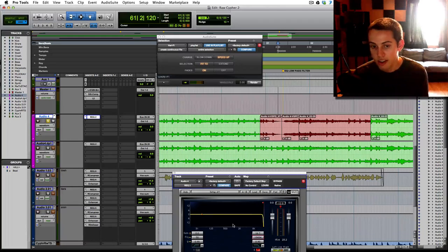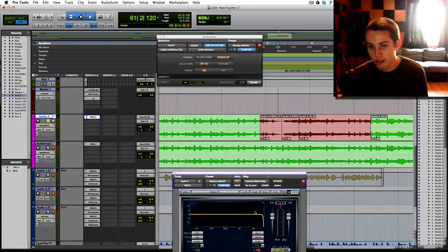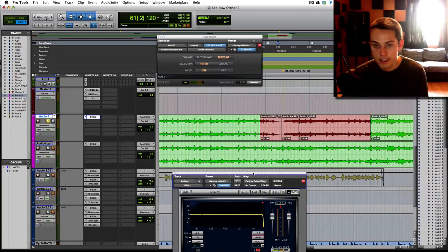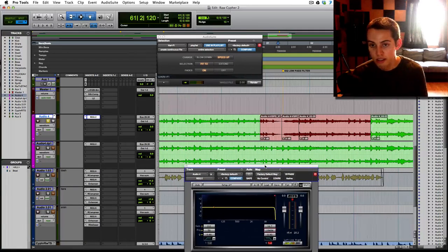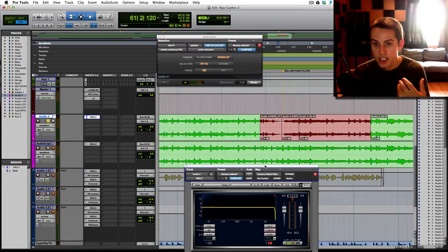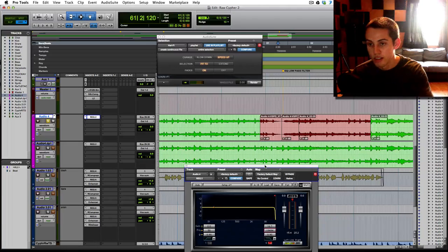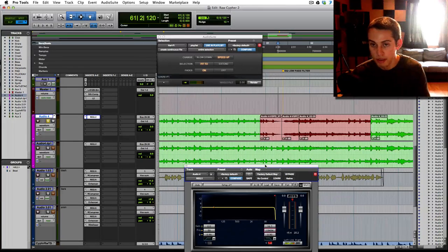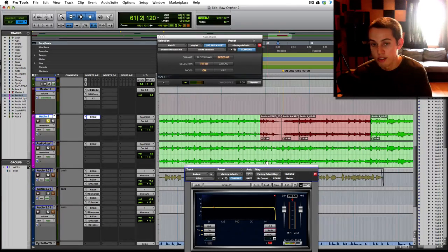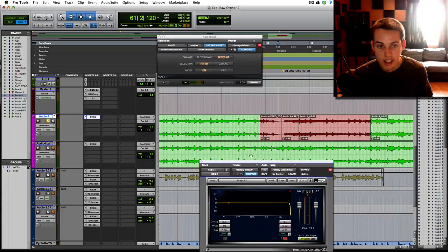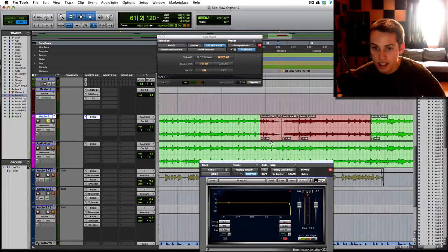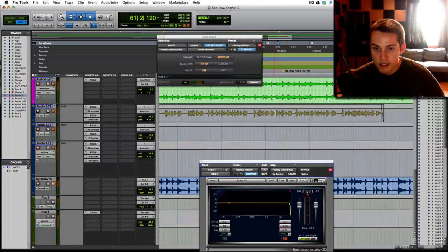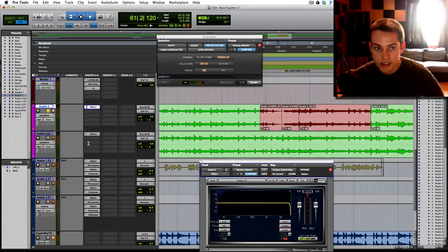You take off all the high frequencies and you filter them back in slowly to feel like you're coming back into a club, or coming back into the main part of the song, or however you want to use it. And to do that, I'll show you on this track here.